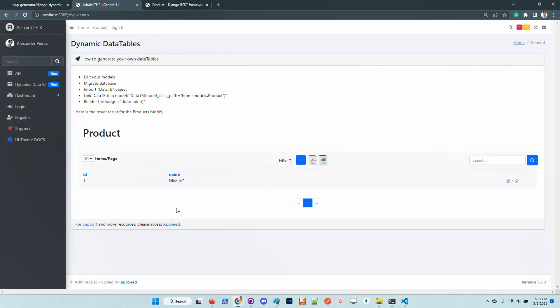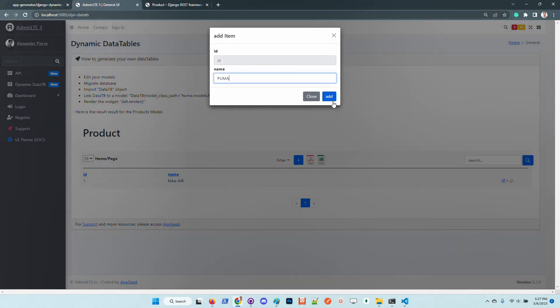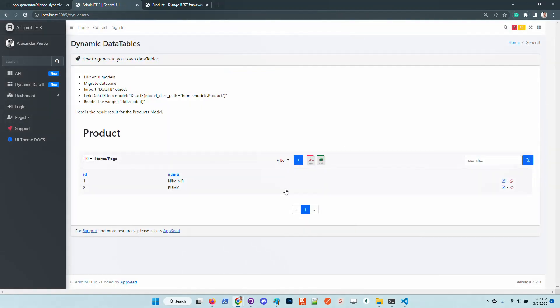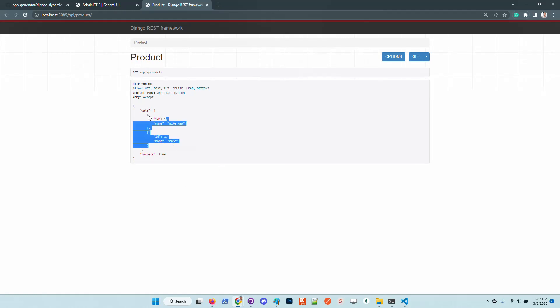Okay, so we have the information here. Let's create a new one. Okay, so we have two items. If we go to the dynamic API we can see that the information is here.